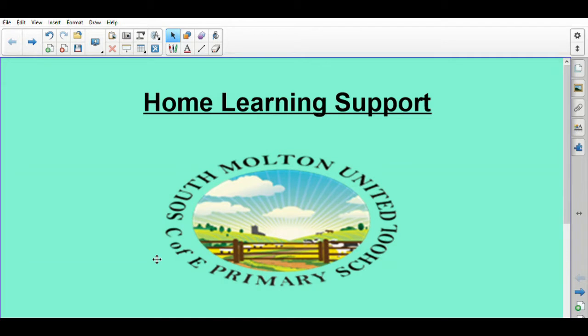Hi, it's Mr. O'Donnell here. Just a quick video to show you how to use a couple of websites to support learning from home. We're really missing all of you that aren't in school and we hope that you'll be able to be back in school in the not-too-distant future when things are safer for you.